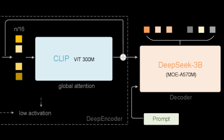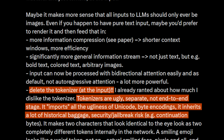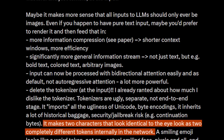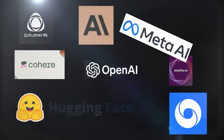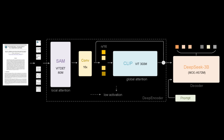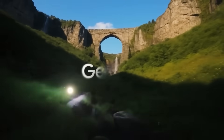This approach also helps delete the tokenizer at the input, which has been a pain for researchers. Tokenizers are ugly, separate, not end-to-end stages. They import all the ugliness of Unicode and byte encodings, inherit historical baggage and security jailbreak risks — for example, continuation bytes. Tokens are not just pure words. Two characters that look identical to the eye can look like completely different tokens internally in the network. A smiling emoji looks like a weird token, not an actual smiling face. The tokenizer must go. Everyone is going to eventually switch to an end-to-end vision model trained on images of documents, learning to read in the richer environment of vision, not receiving soulless digital tokens.